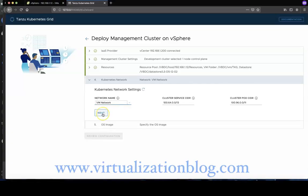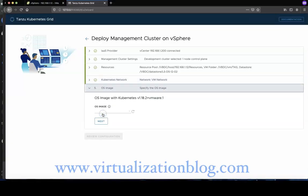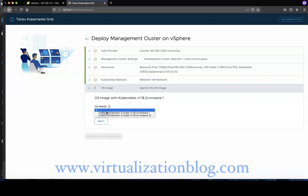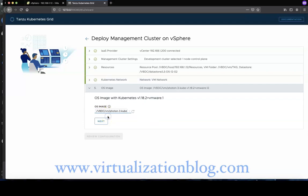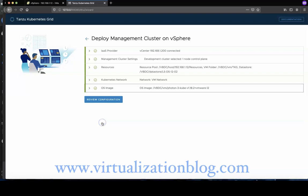In the OS image section, use the drop-down menu to select the OS image template to use for deploying Tanzu Kubernetes Grid VMs, and click Next.